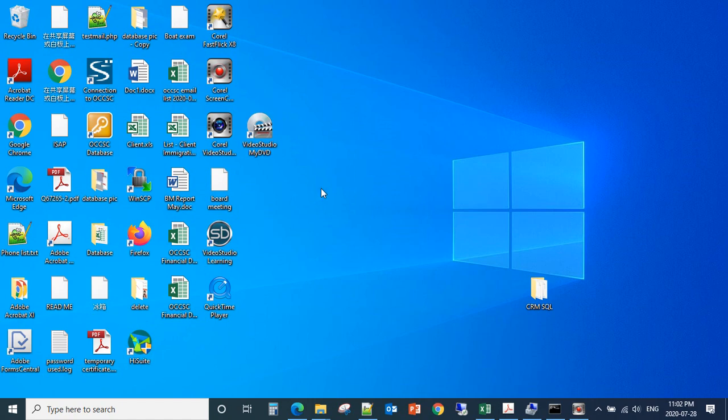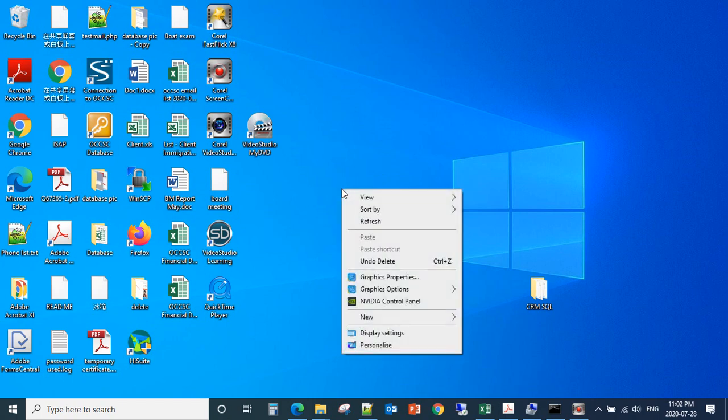Move your mouse to the desktop, right-click, then select Display Settings.